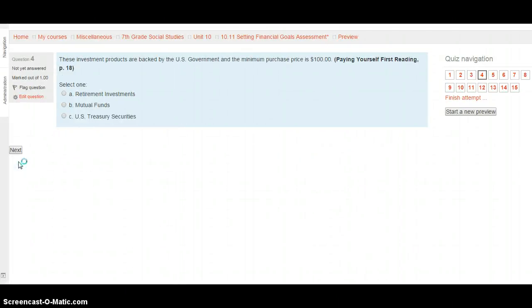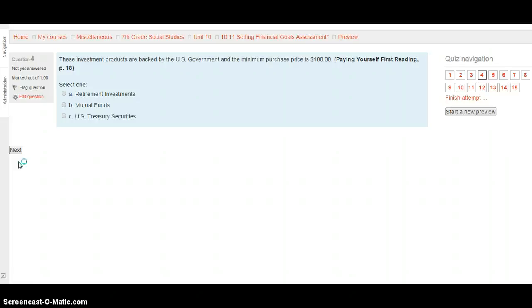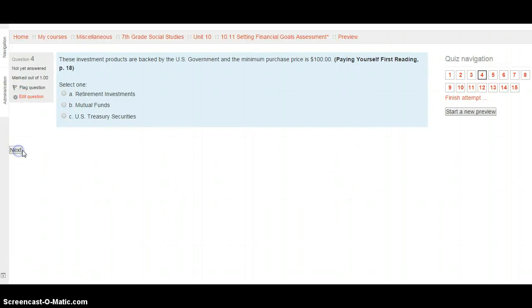Question 4. These investment products are backed by the U.S. government and the minimum purchase price is $100. This is on the paying yourself first reading on page 18. Is this a retirement investment, a mutual fund, or a treasury security? Select your choice and hit next when you're ready.